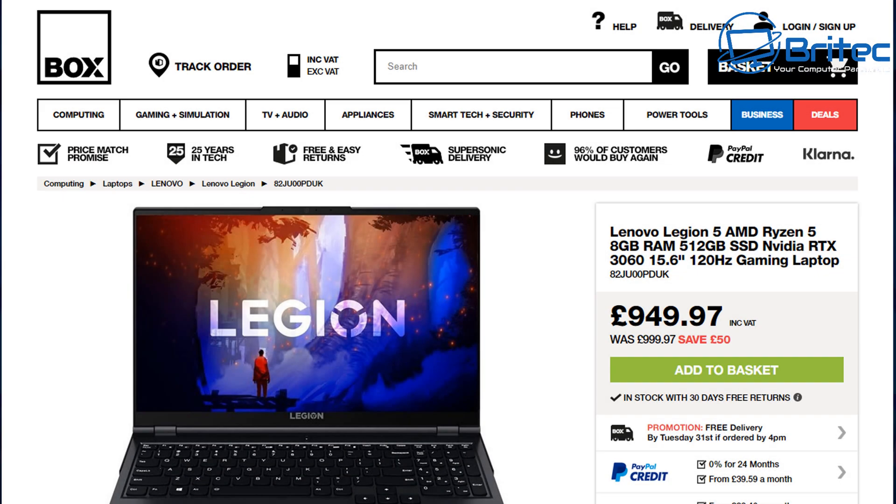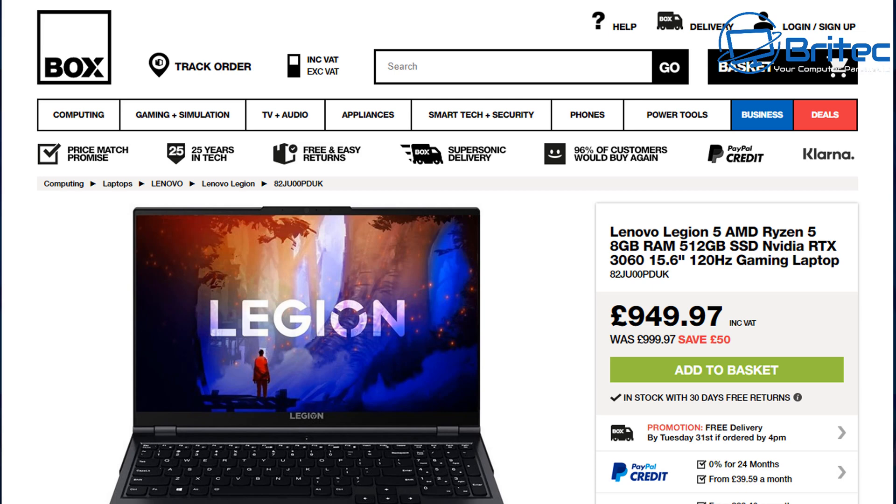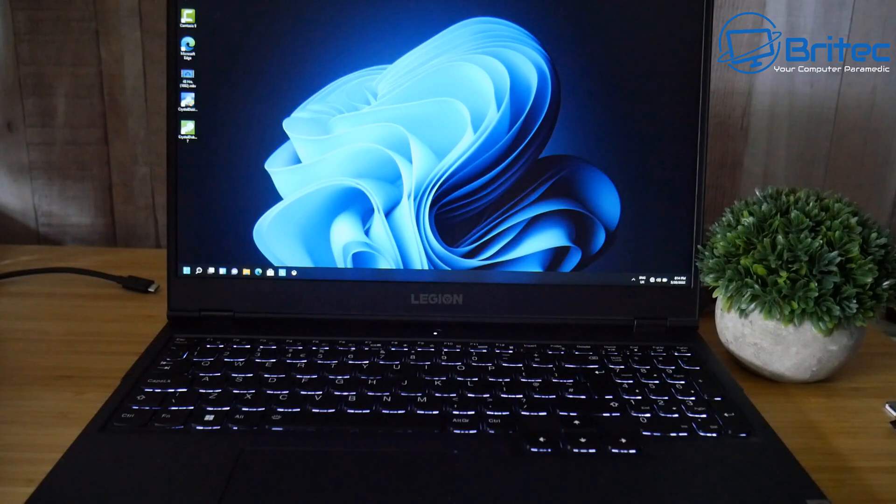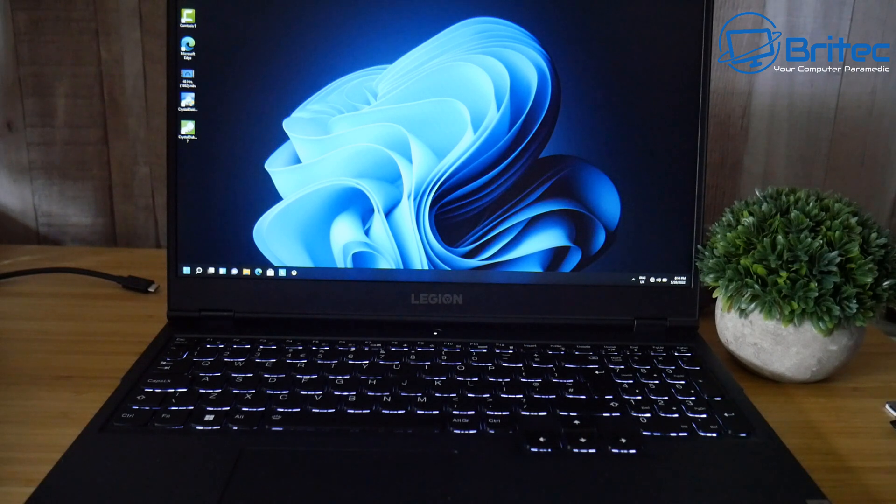For those interested, I purchased mine on Box for just over £730—I think it was on a deal for around £700. Deals can be found if you're patient. This is not a sponsored video. It's a Lenovo Legion 5 with AMD Ryzen 5, 8GB RAM, 512GB SSD NVMe drive, RTX 3060, and a 15.6-inch 120Hz screen.